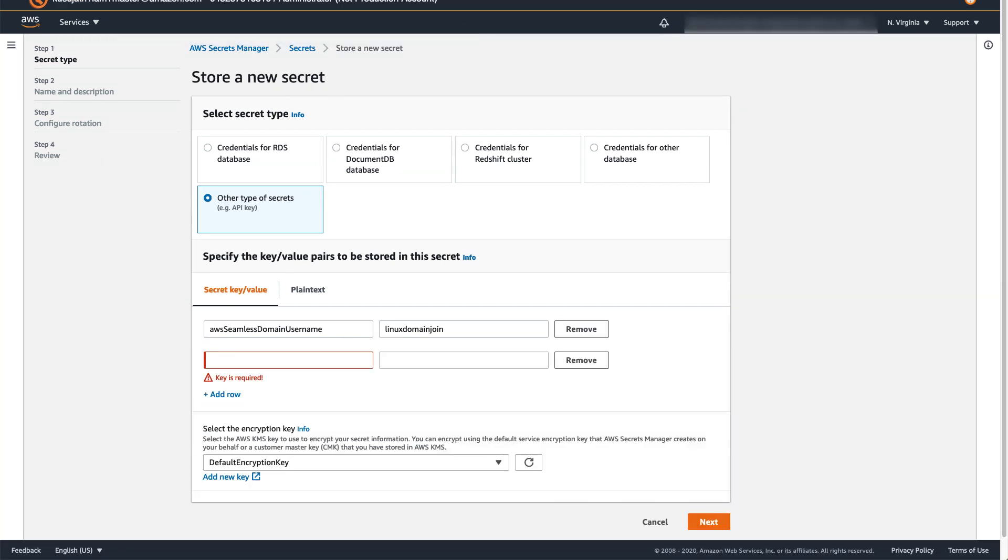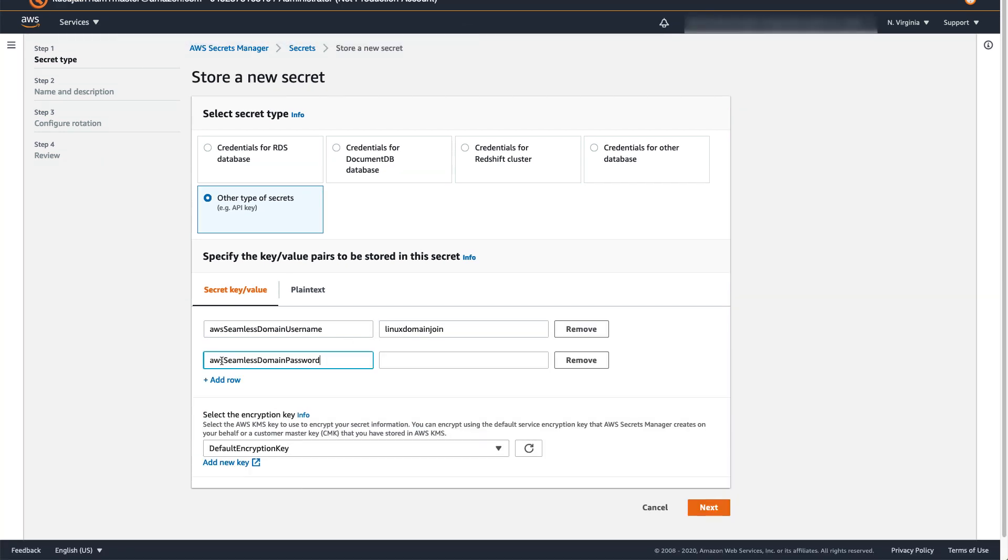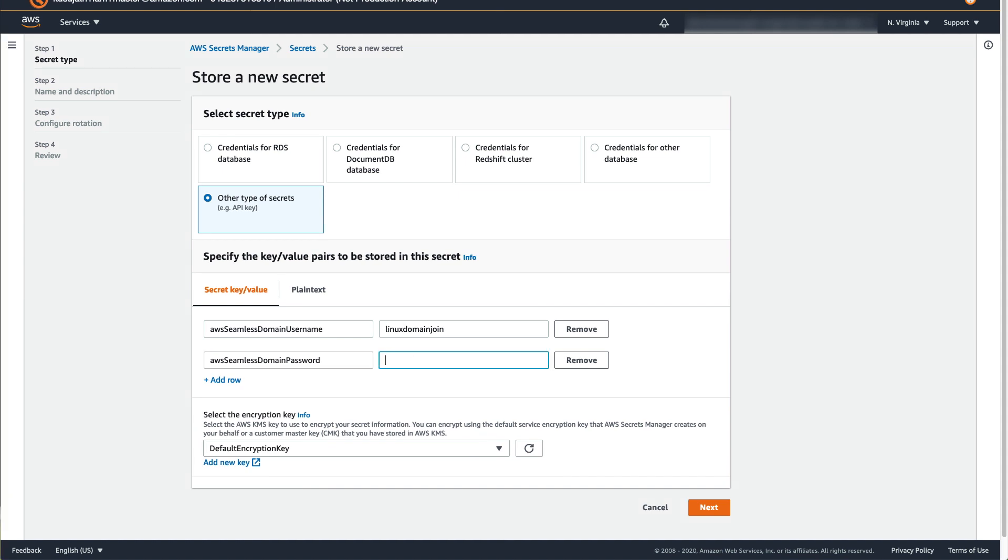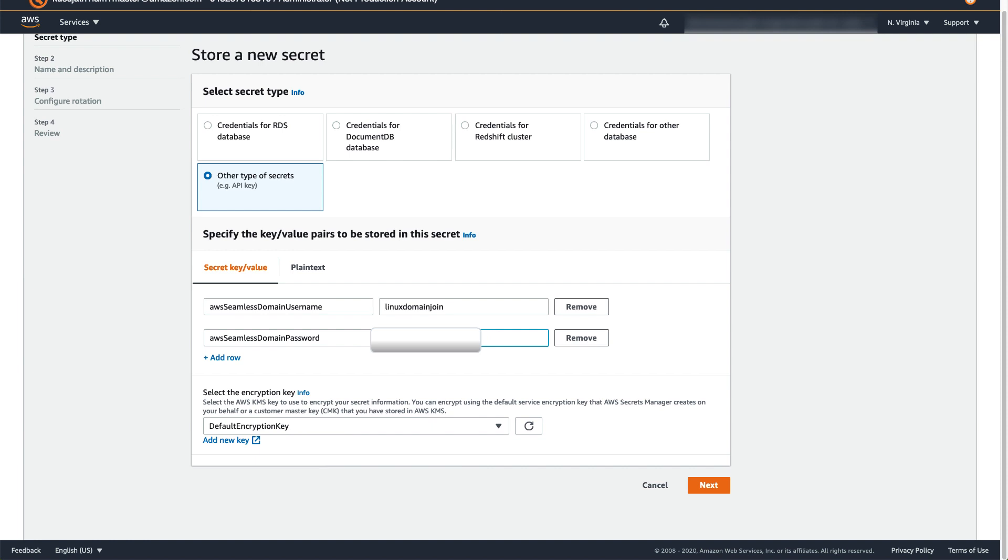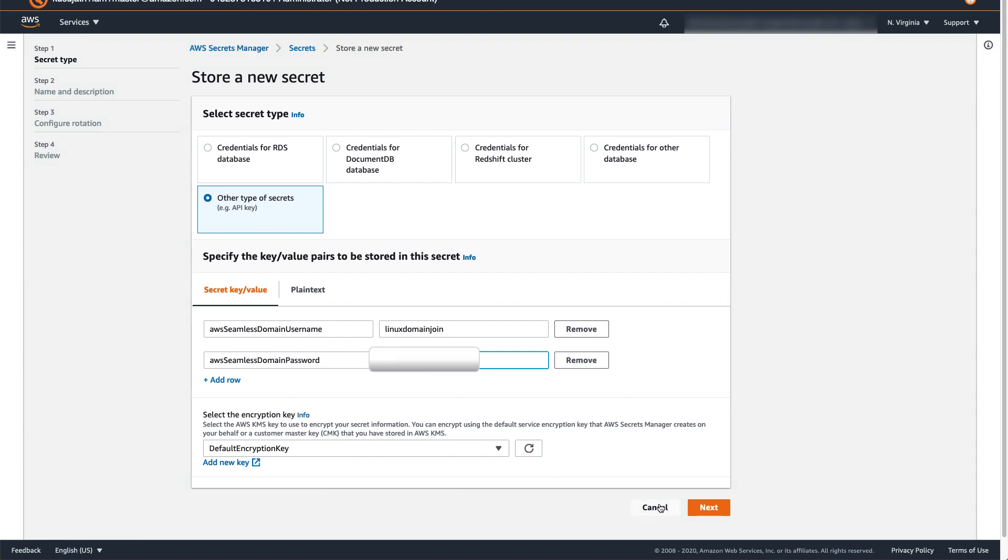Enter the secret key as AWS Seamless Domain Password. In value, enter the password that you have set for the service account. Please note that these two secret key names must exactly read as given here. Click Next.